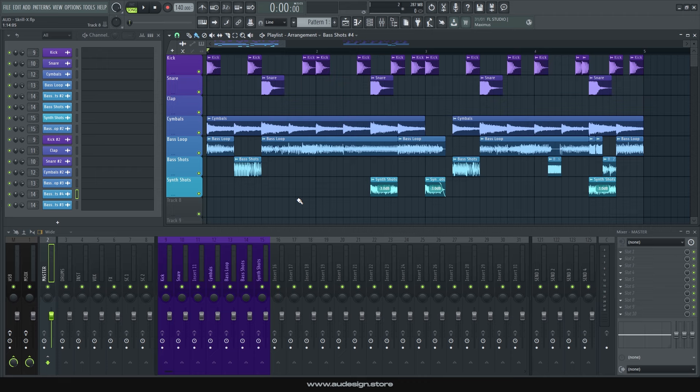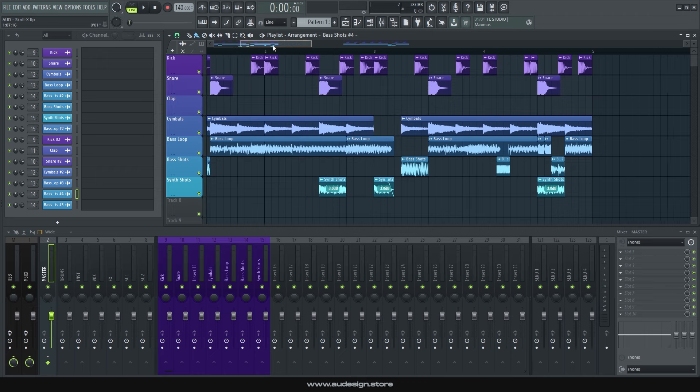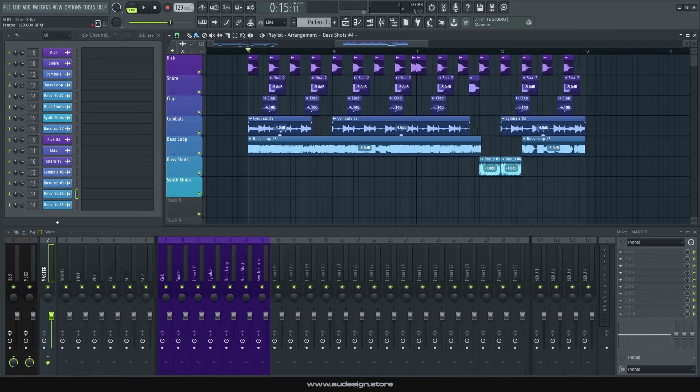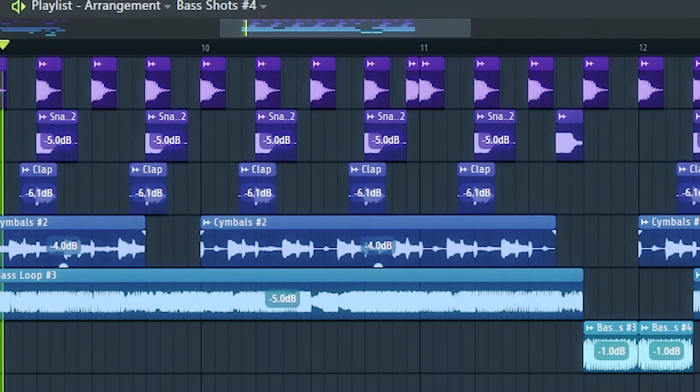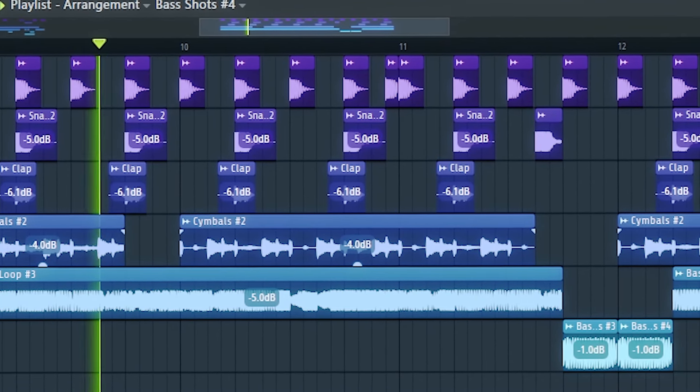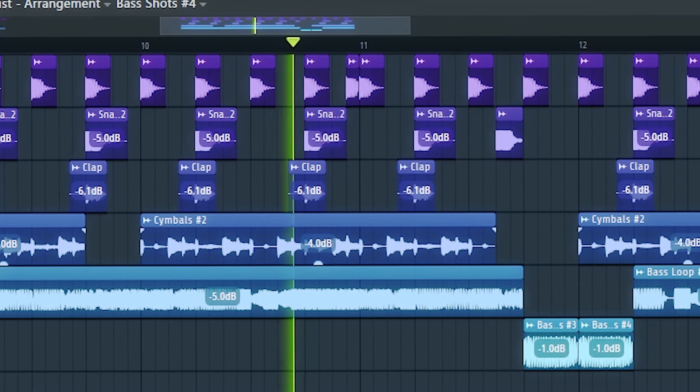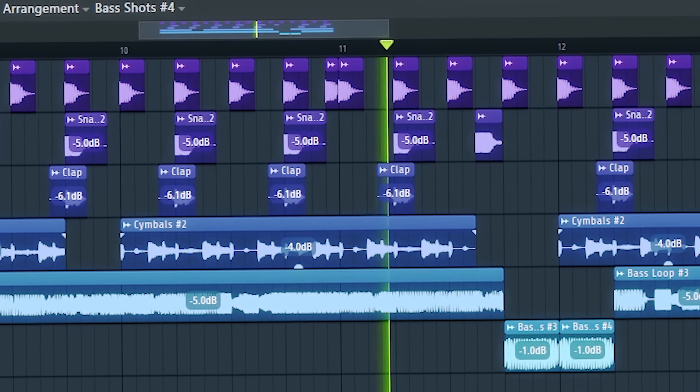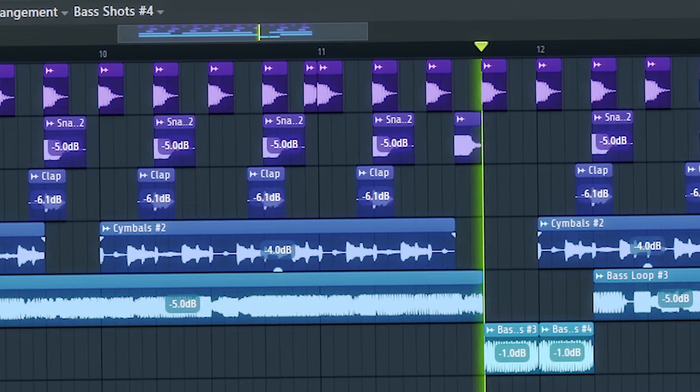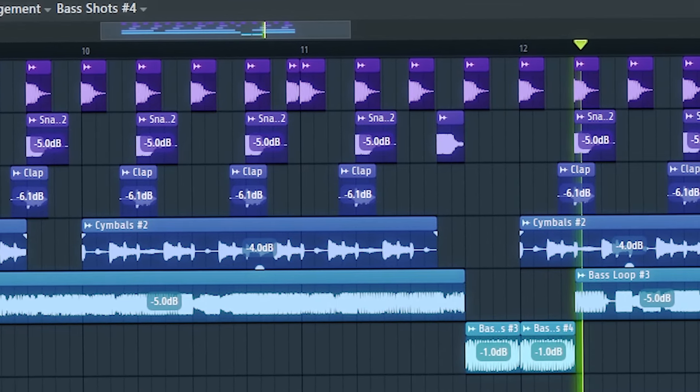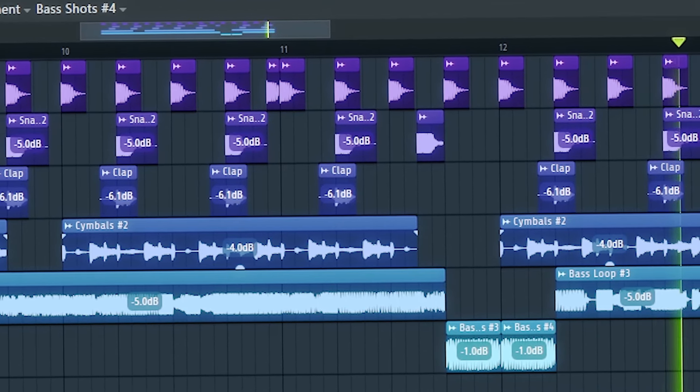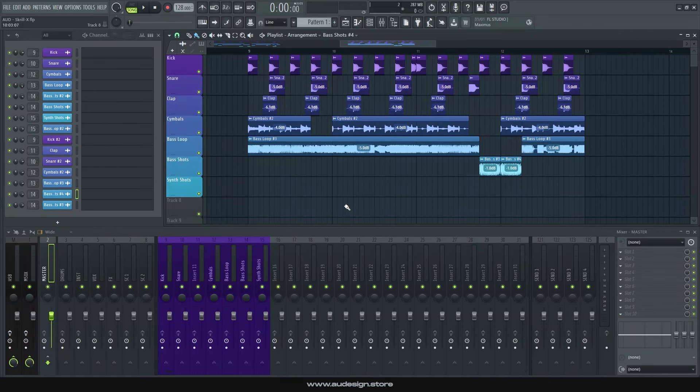But personally, what I remember liking most about Skrillex back then was his electro aspect. So let's try that. 128, let's go. I just love that. I think I'm never gonna get over this time.